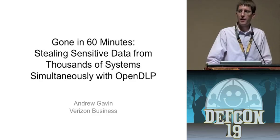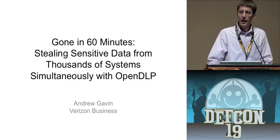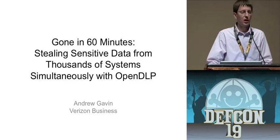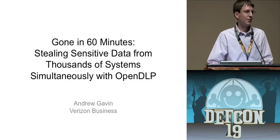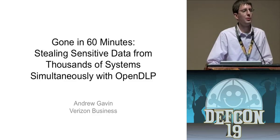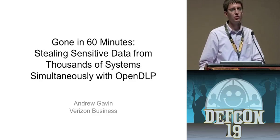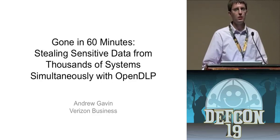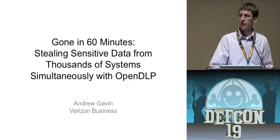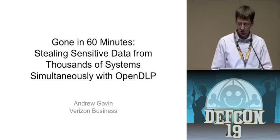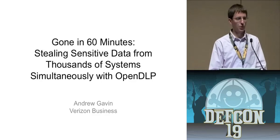Good afternoon. My name is Andrew Gavin and I'm here to talk to you about a tool I wrote about a year ago and I've been updating ever since. It's called OpenDLP and how you can use that to steal sensitive data from thousands of systems in less than an hour.